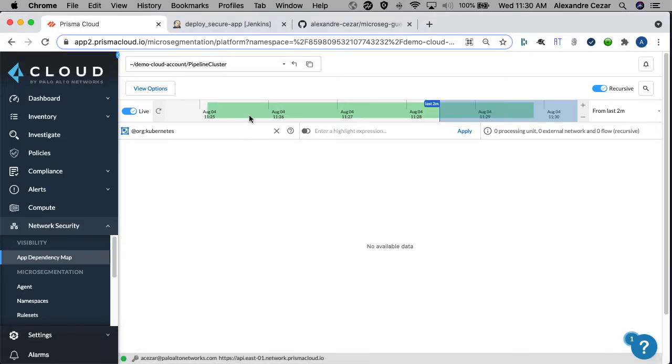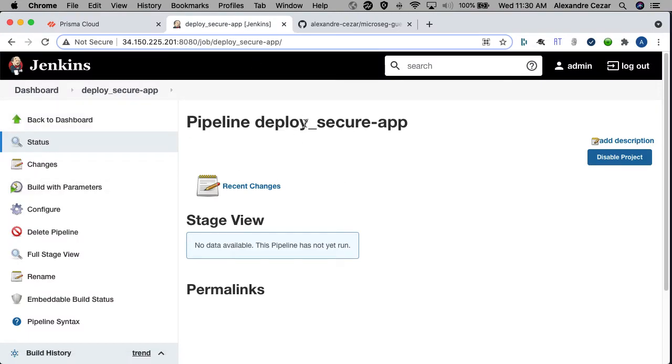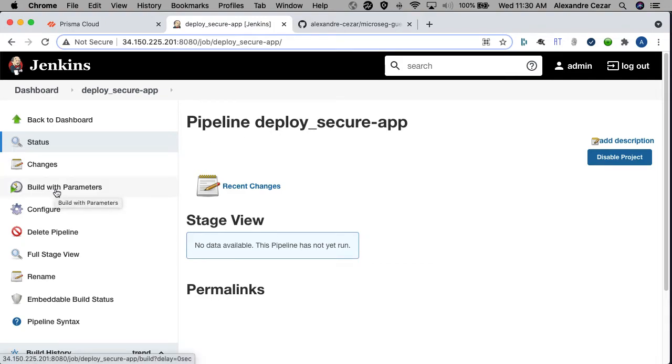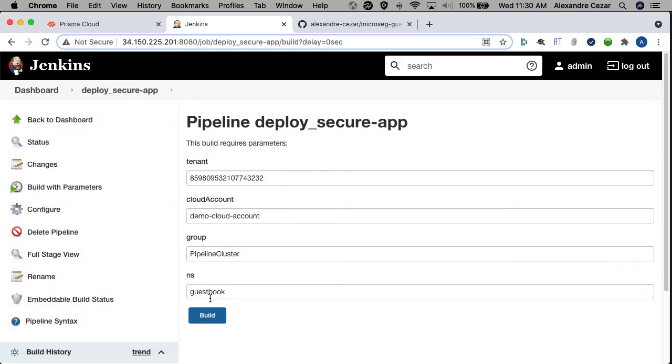Now let's go back to Jenkins and deploy our application. We have this pipeline which we call deploy secure app, which connects to GitHub, gets all the instructions and automates the deployment. So let's build the application now.